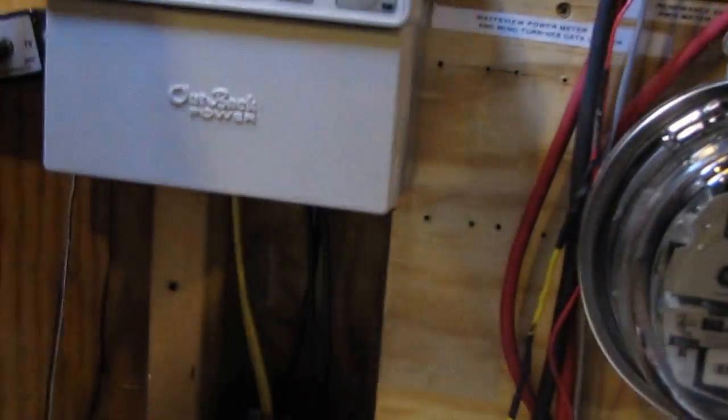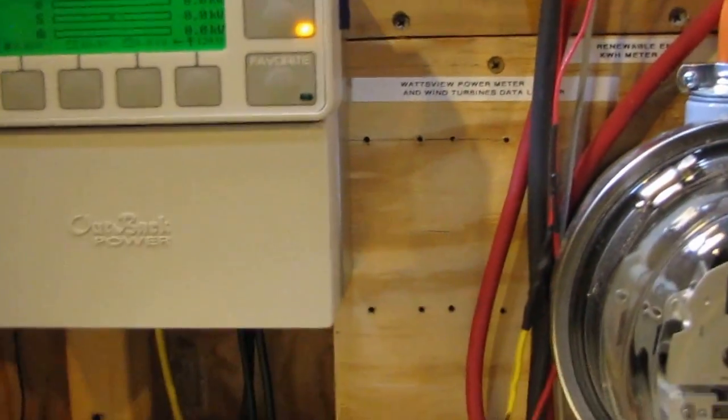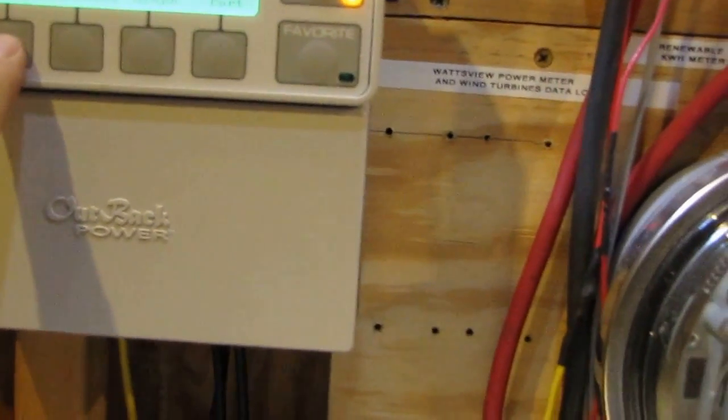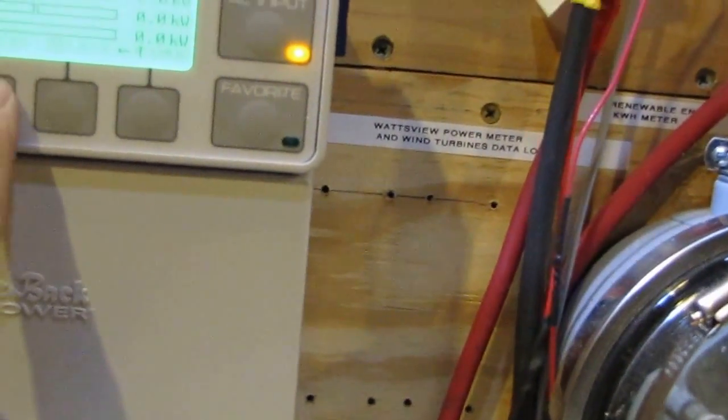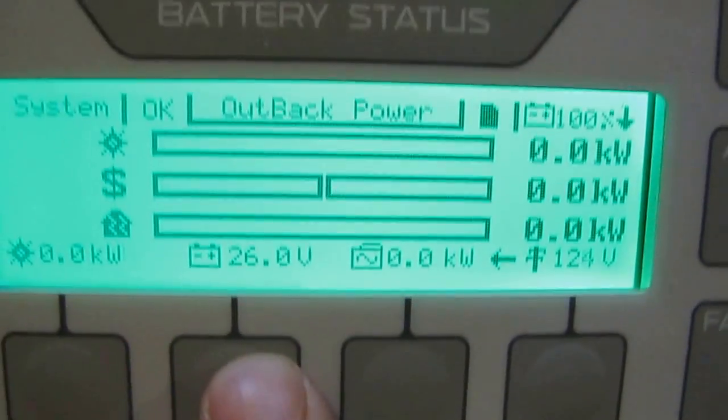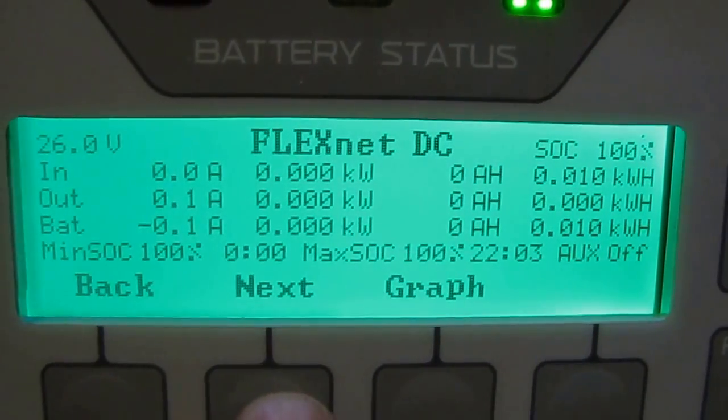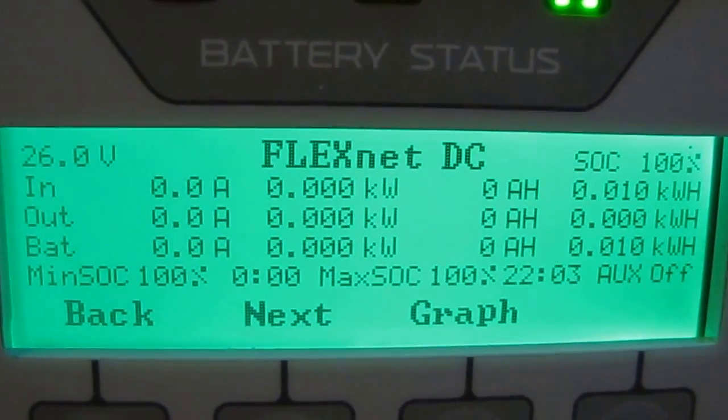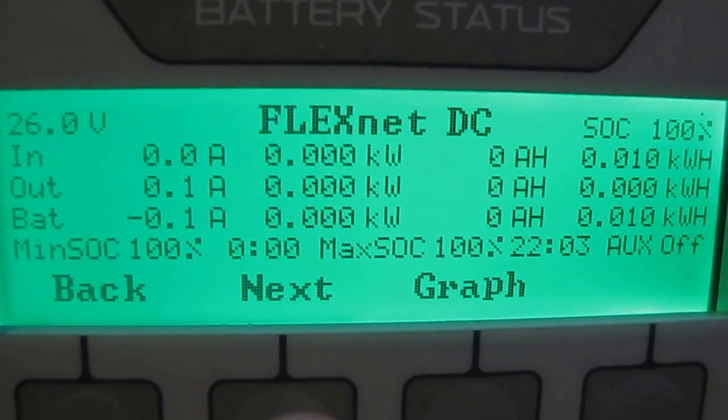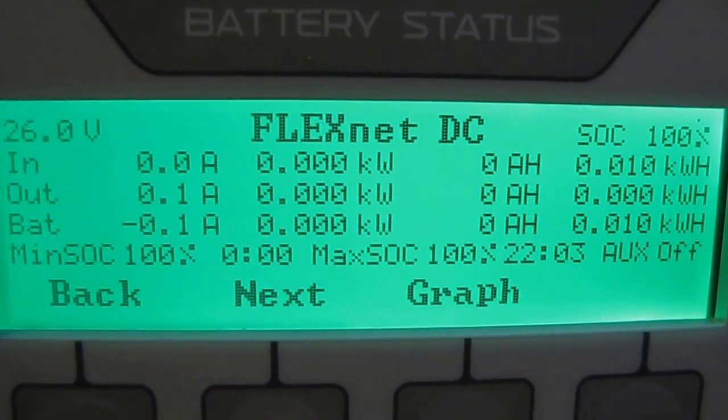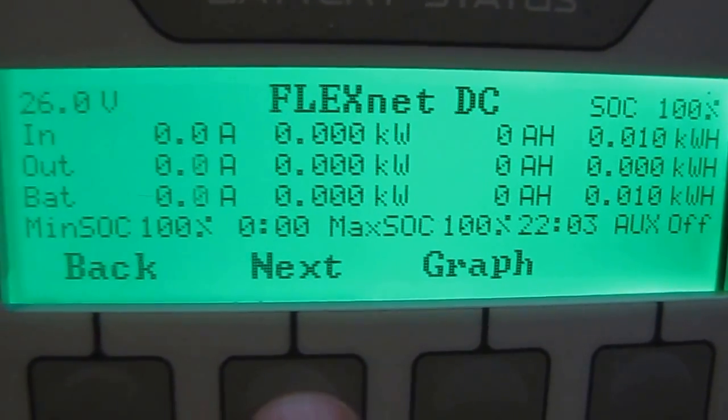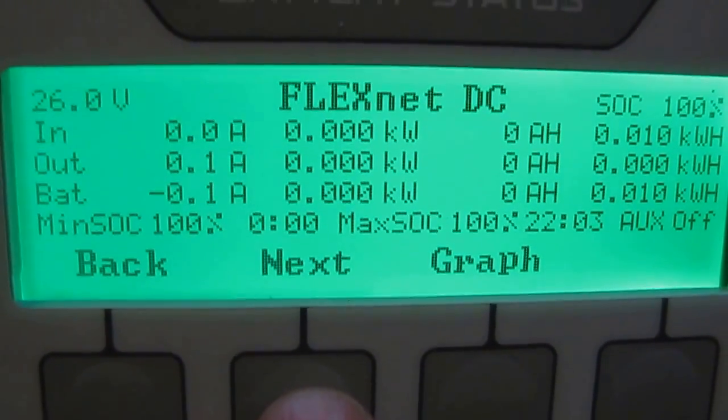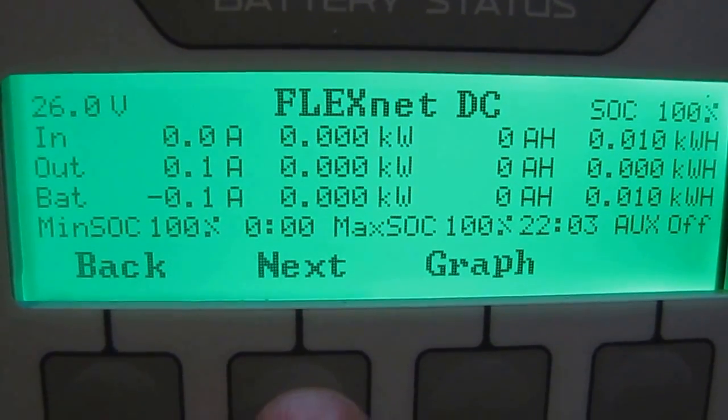Right here on the mate 3, I went on my data logging. It shows the FlexNet DC with how much power you brought in a day, kilowatts from each shunt, kilowatt hours, max amps, watts, all that good stuff.